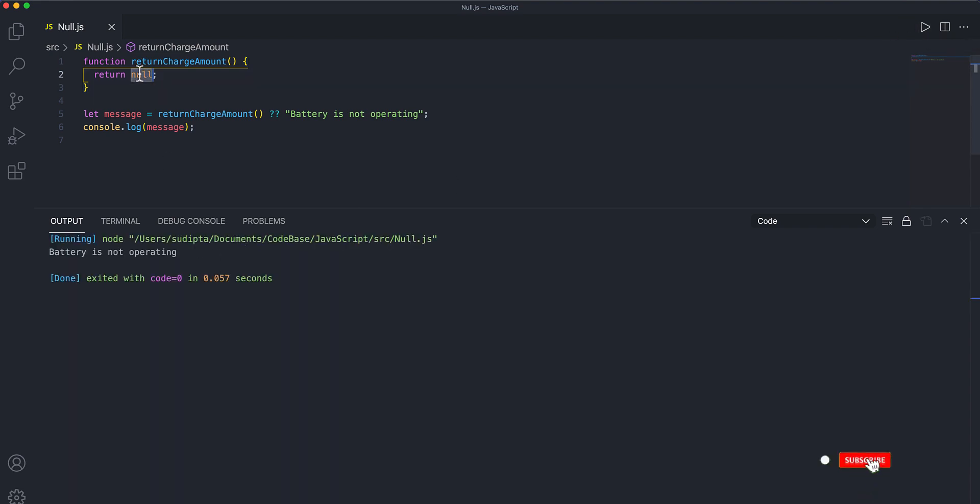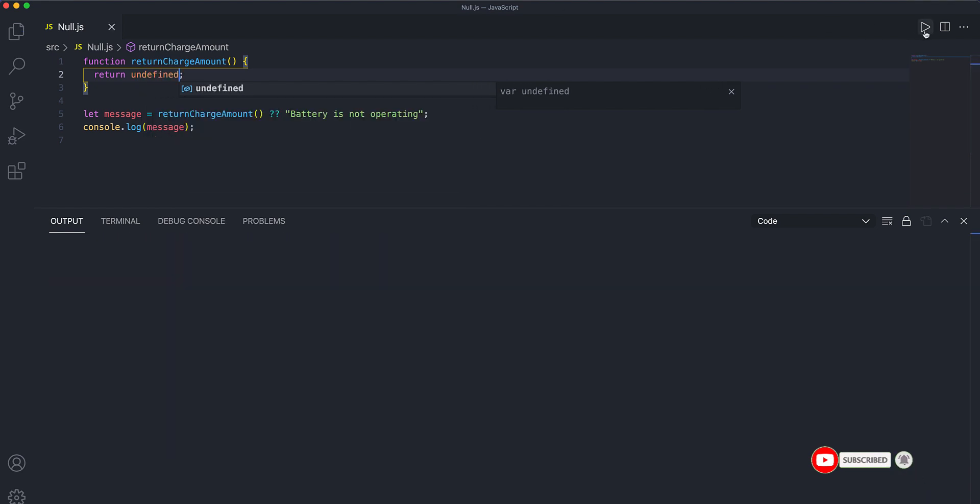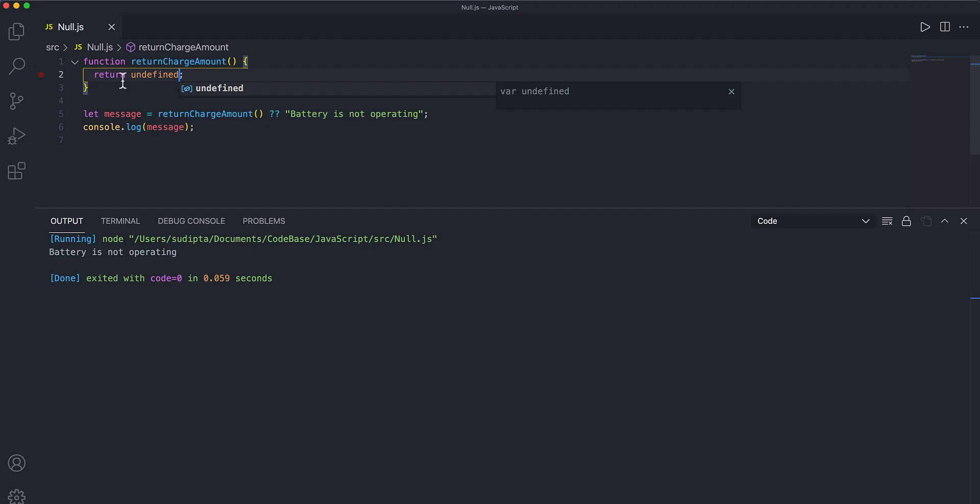Similarly, if it's returning undefined, I'll get the message. But if I'm getting zero, zero is not an indicator that battery is gone. Zero is just an indicator that battery is not charged. So we need to plug it in and charge the battery. So this is the difference between these two functions.